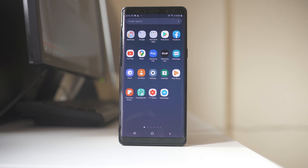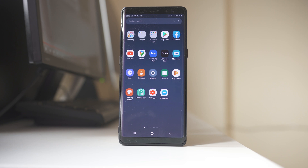Hello everyone and welcome to my YouTube channel. Today in this video we will see how to stop Messenger from automatically saving photos to the gallery in your Android device. If you don't have much space left in your Android phone, you can stop the auto download of media from the Messenger application to your photo gallery, so that you can save space on your Android device.